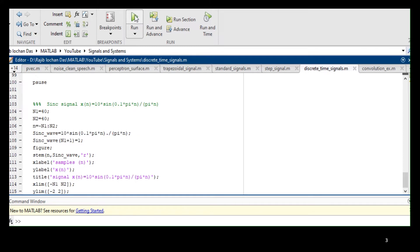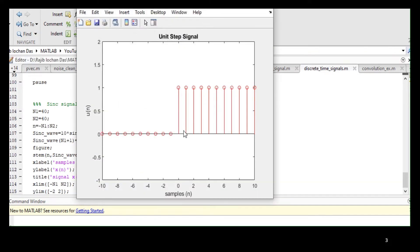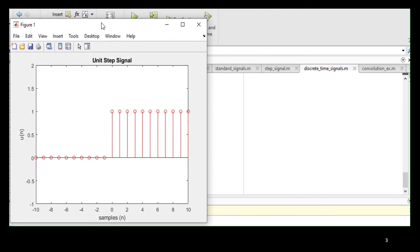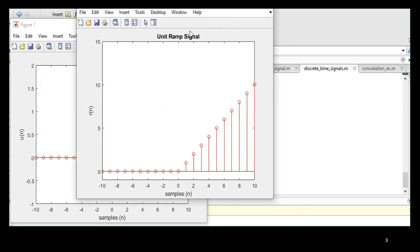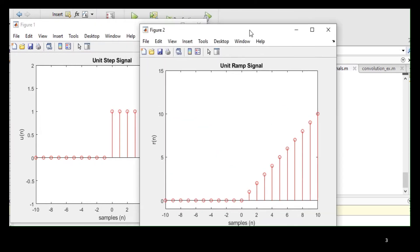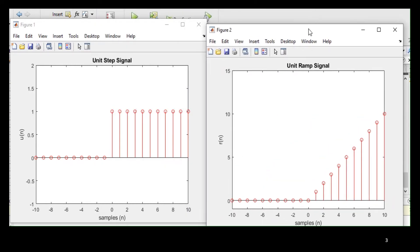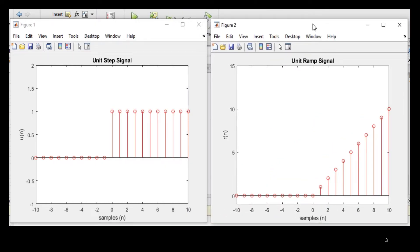Now, we will play. So, this is your unit step signal. And then you will get the next figure, that's the unit ramp signal. This is r(n).